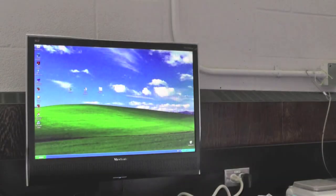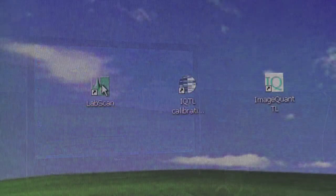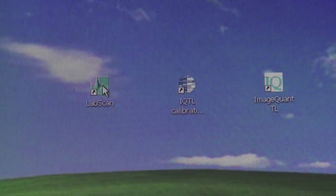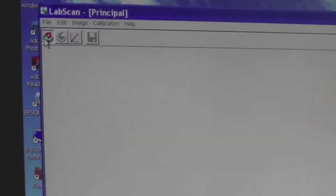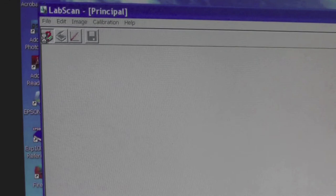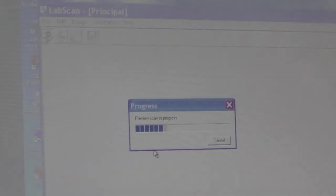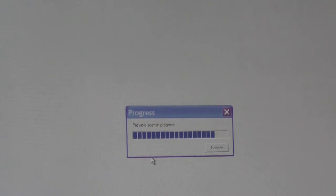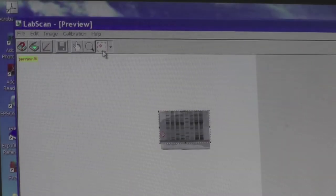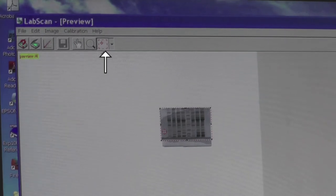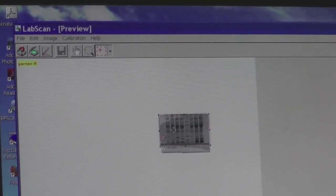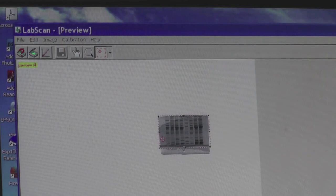With your gel loaded onto the scanner, open up the LabScan software on the computer. Click on the scanner icon with a question mark to obtain a preview of your gel. Once the preview appears, use the crop tool to draw a rectangle around your gel in order to crop out the bottom. Make sure you do not cut out any bands or lanes.